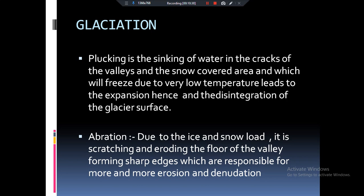Let's talk about abrasion — don't confuse it with ablation. Ablation means melting of the glaciers, but abrasion means that when our glacier moves from the top of the mountain to the foothill, it takes some rocks along with it. When these rocks are on top, they become more pointed with sharp edges — similar to how we saw attrition in fluvial processes. These rocks with sharp edges then come down the mountain with the help of the glacier and scratch the mountain, causing more erosion. So glacial erosion can be of two types: one is plucking, and the other is abrasion.